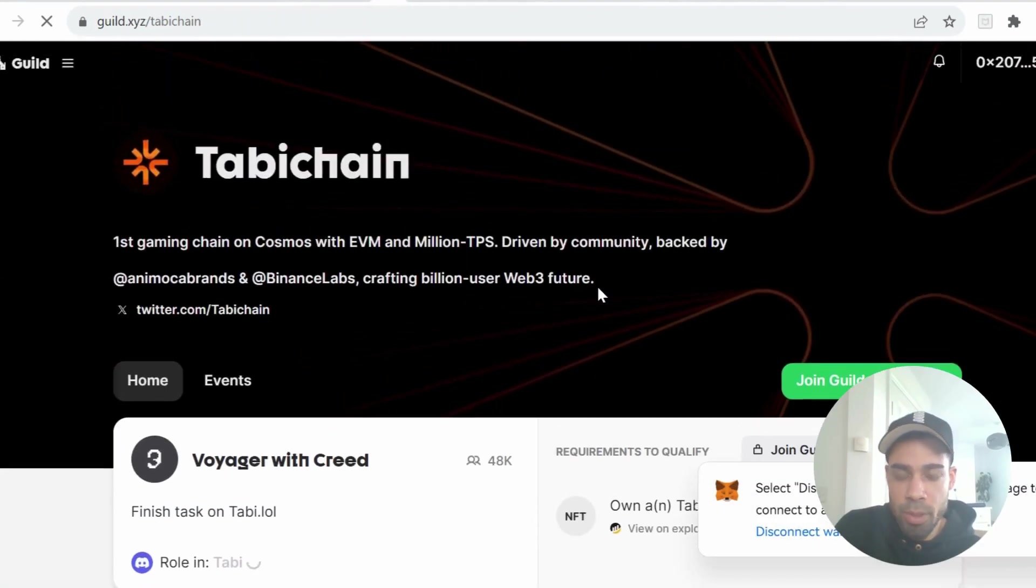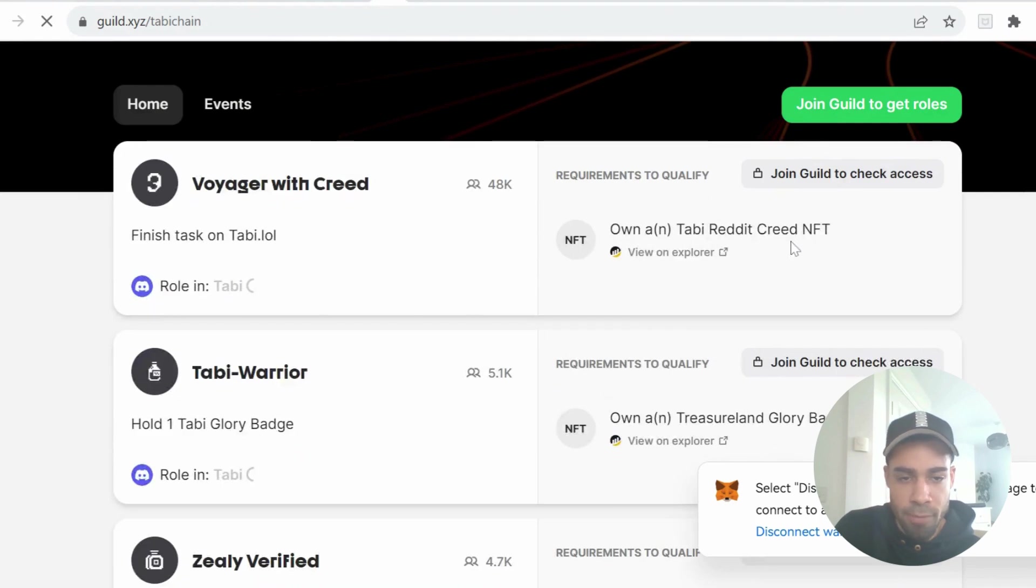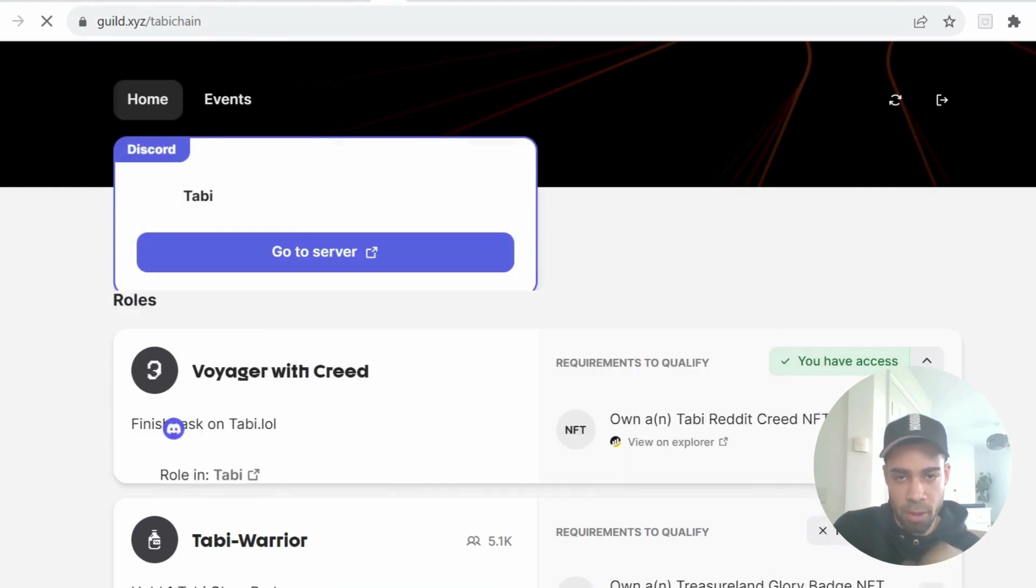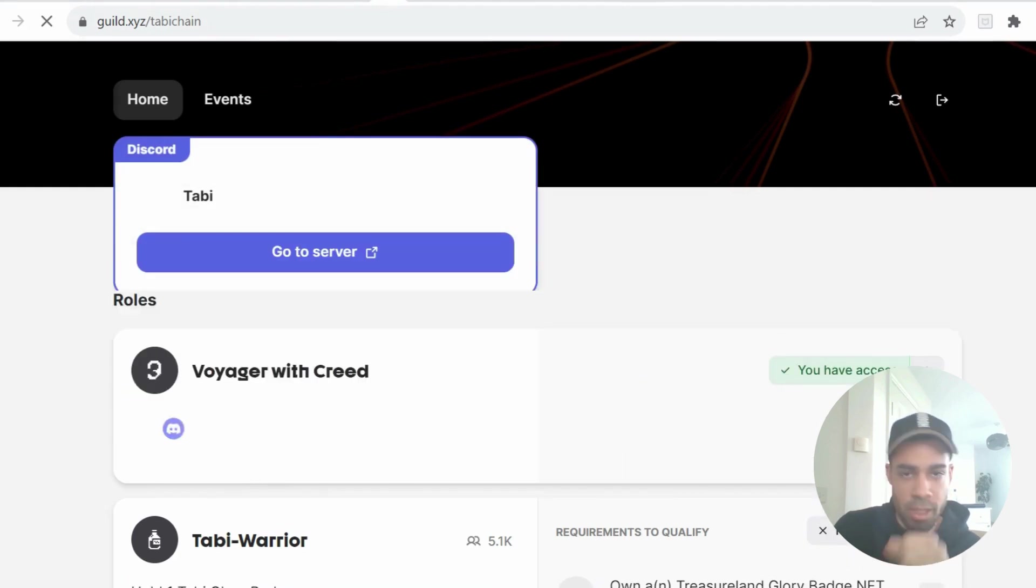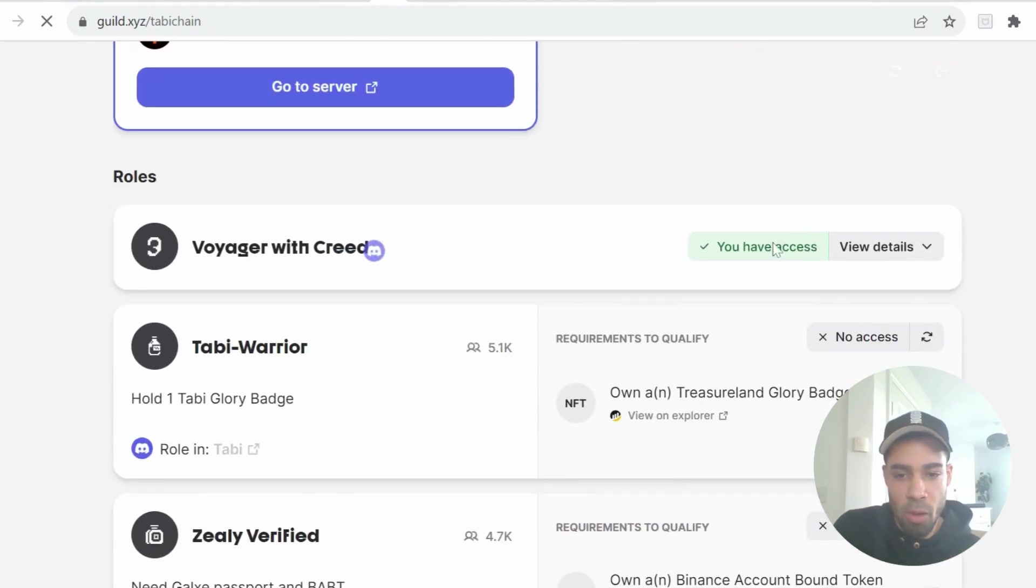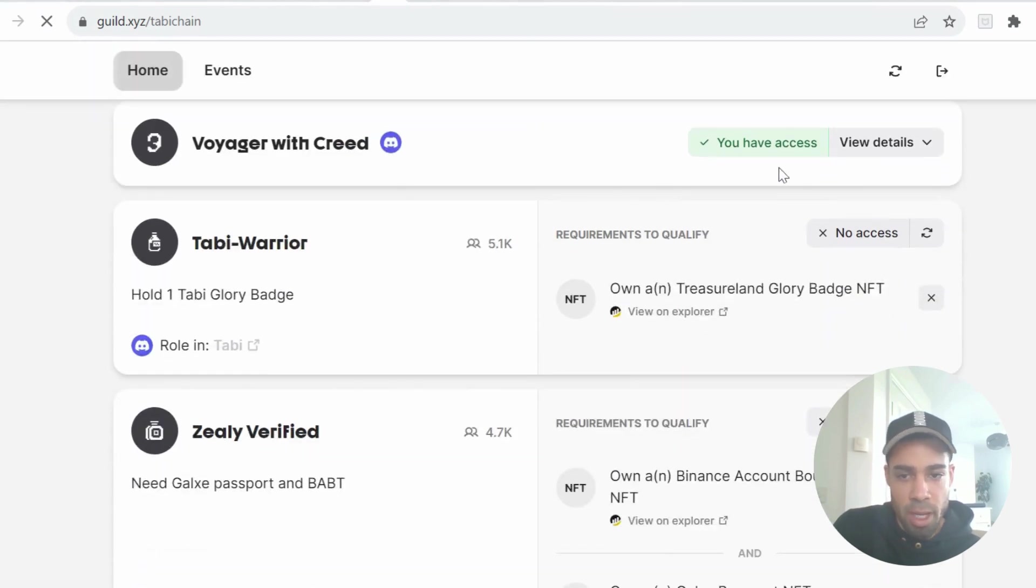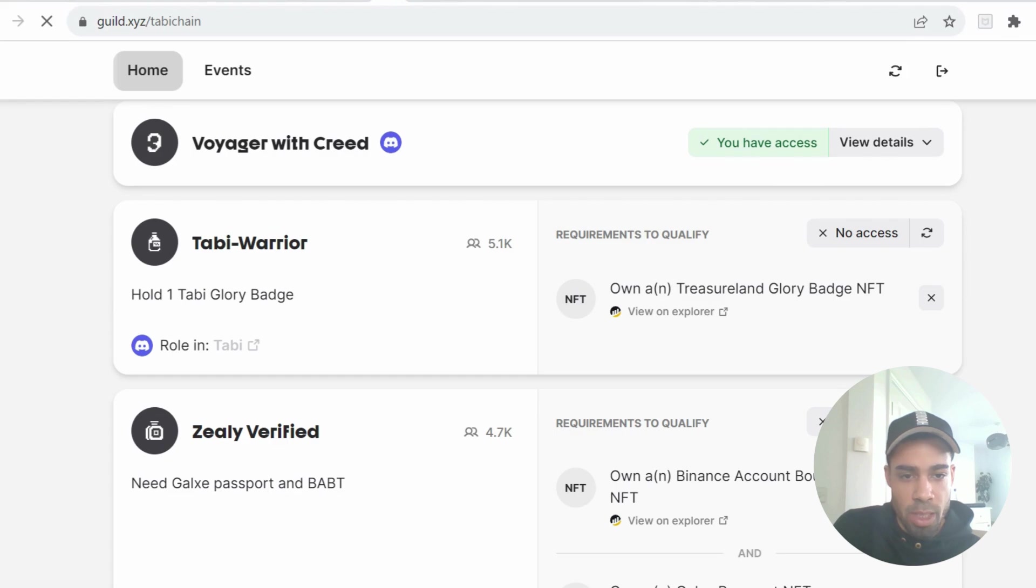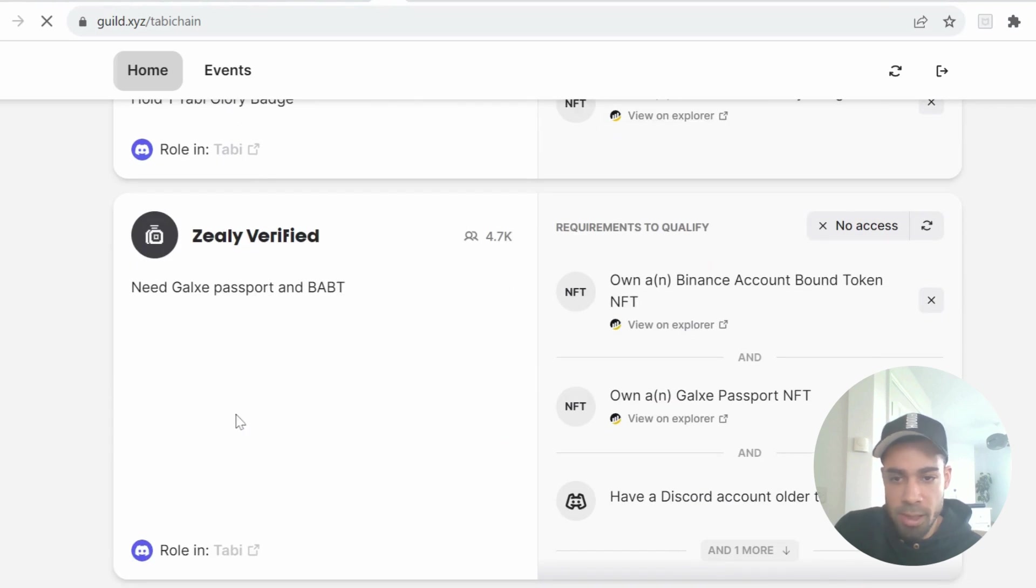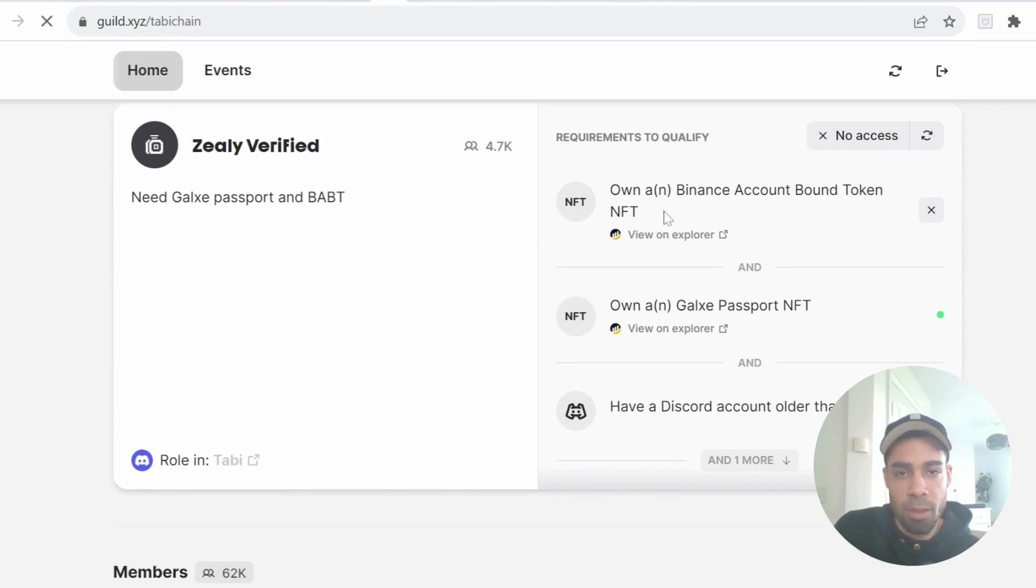And then they have a guild as well where we can get some roles. So the first one is having the Tabby Reddit Creed NFT, which you would have got from doing that quest on the Voyager, as you can see I've got. And then there's a Tabby Warrior, which you need the Treasure Land Glory Badge NFT, which was last summer, so unless you did that you can't get this. And then Zealy Verified is where you need to have a Binance account bound token NFT. I haven't got this myself but I'm going to be doing this today.